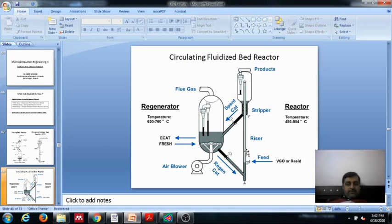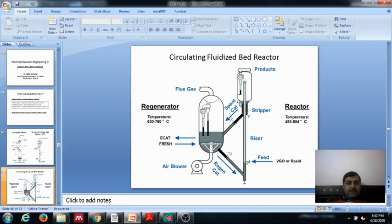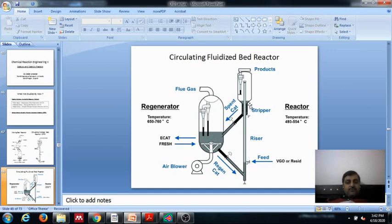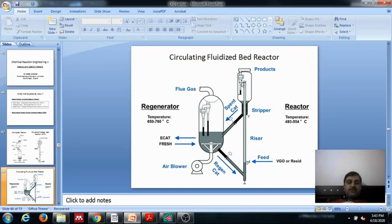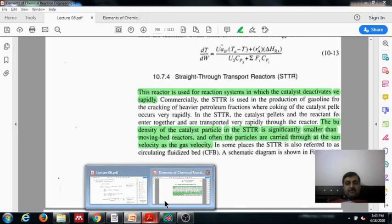We have a feed and regenerated catalyst coming from the regenerator, which is carried away in the riser where the primary reaction takes place. The spent catalyst goes to the regenerator where decoking is done using air; flue gas goes off and the regenerated catalyst comes back to the bottom to move again with the feed. Smaller cyclones are used to reduce entrainment of fine particles into the product stream.